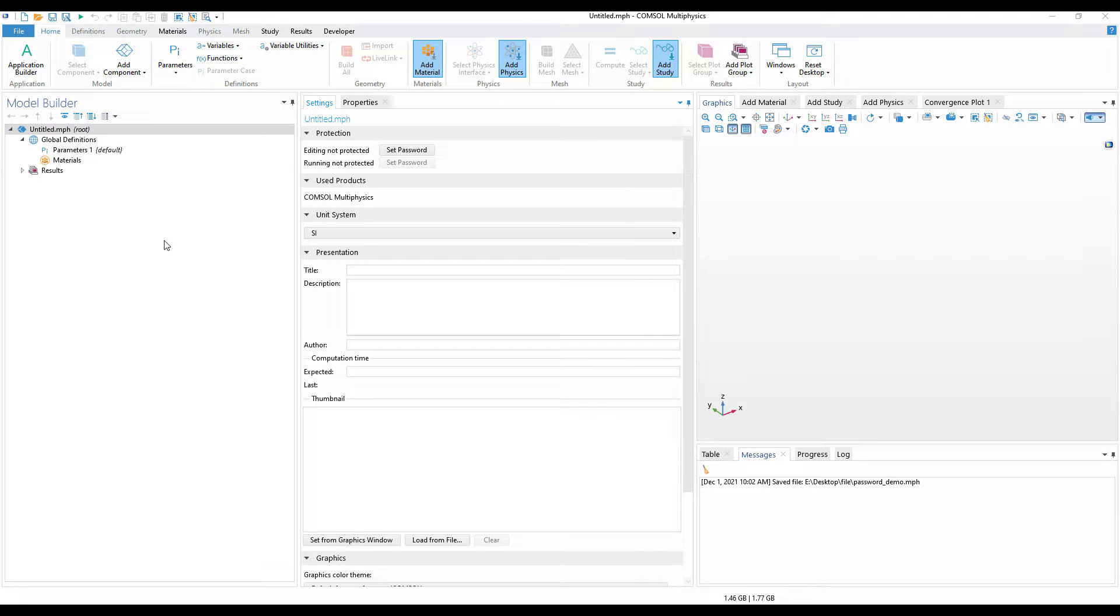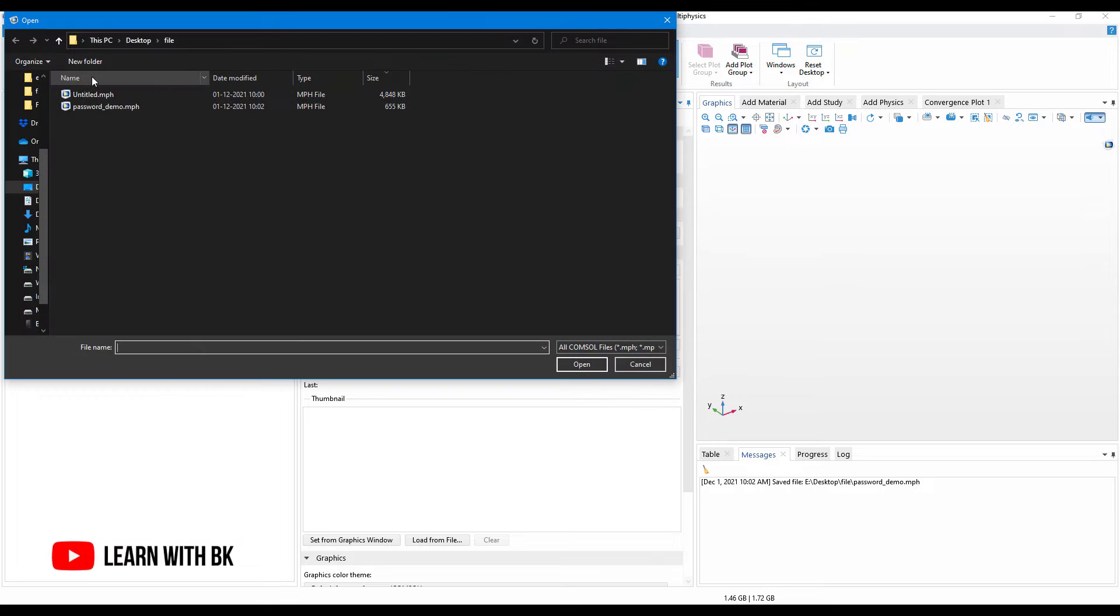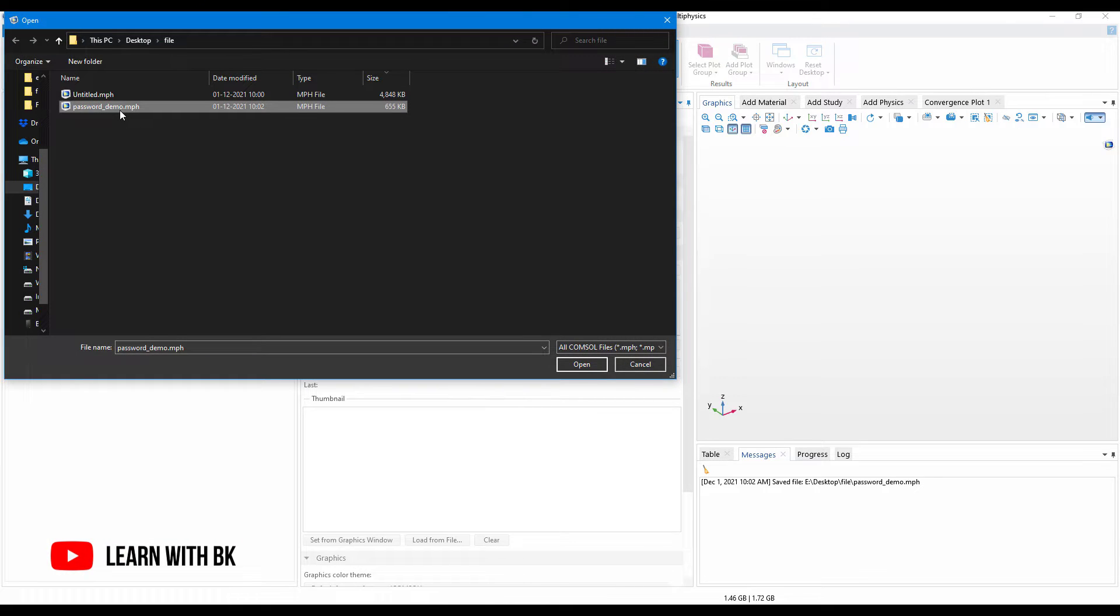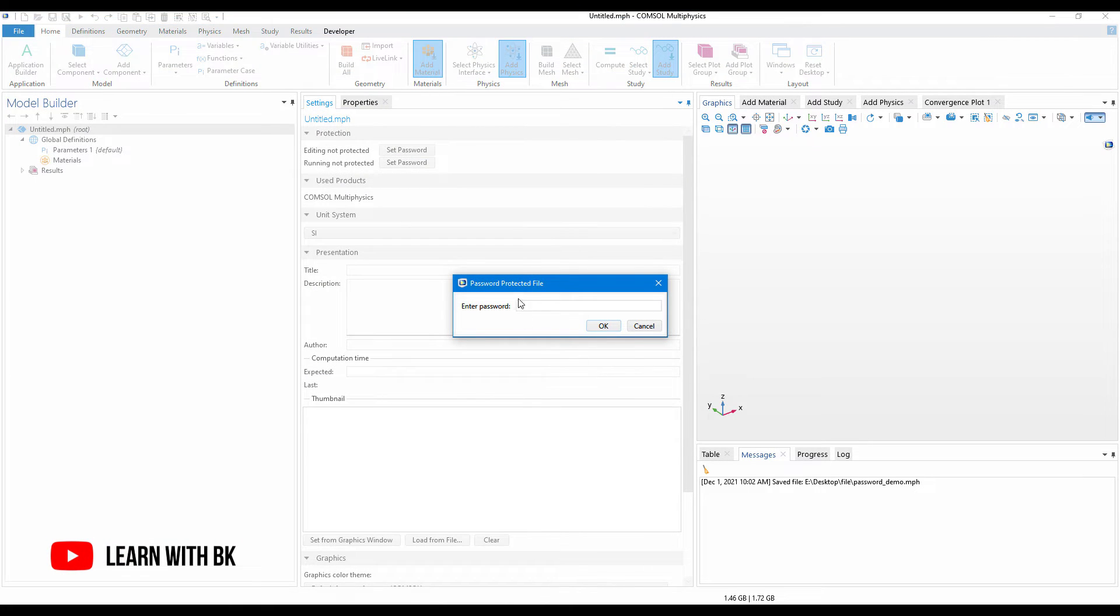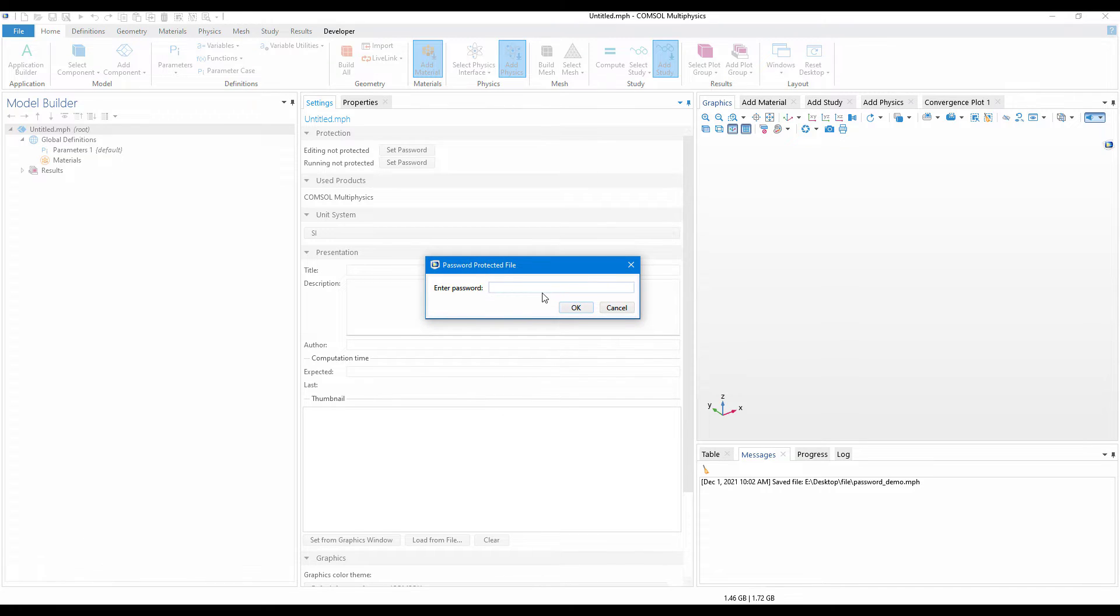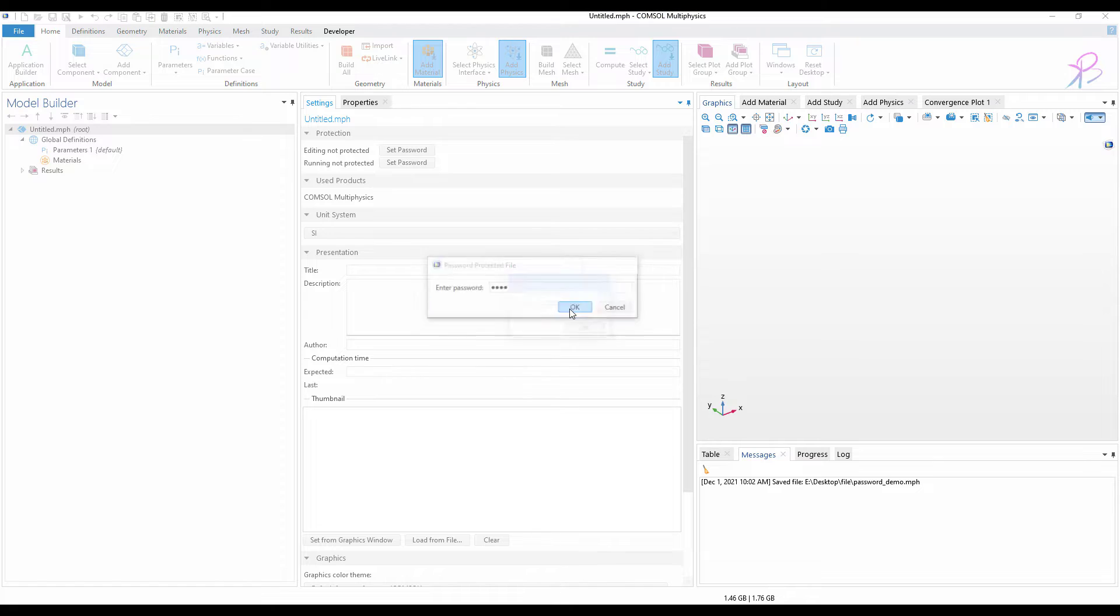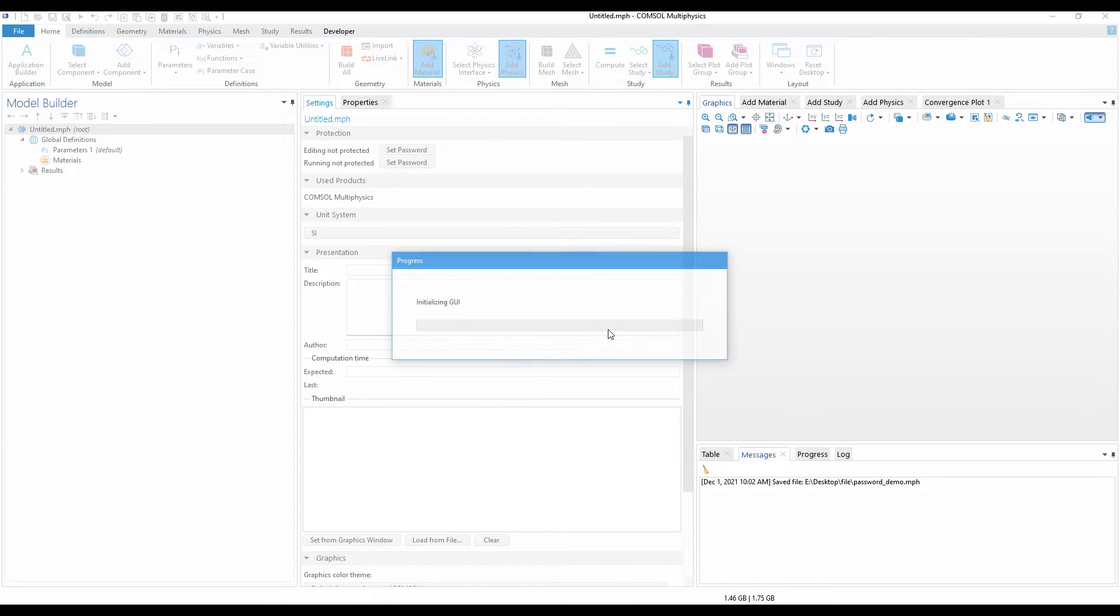File, open, and then I'll select the file and click on open. Now you see when I try to open the file, it asks for a password. If I give a wrong password, it will say wrong password. So we need to enter the correct password, that is one two three in my case, and click on open.